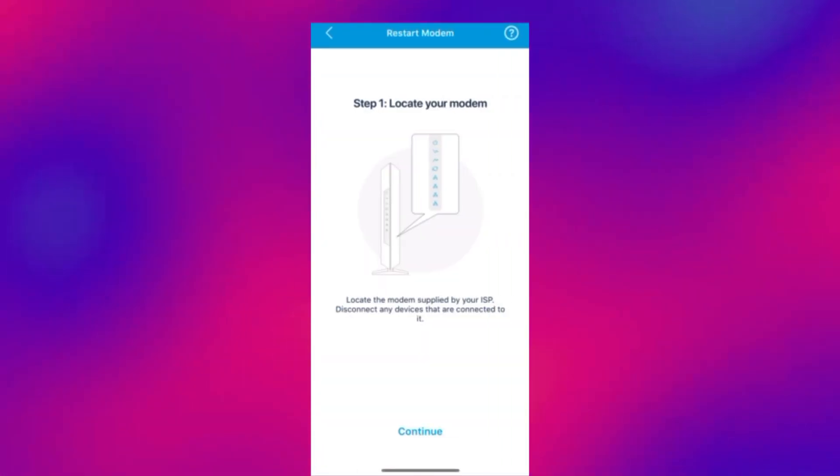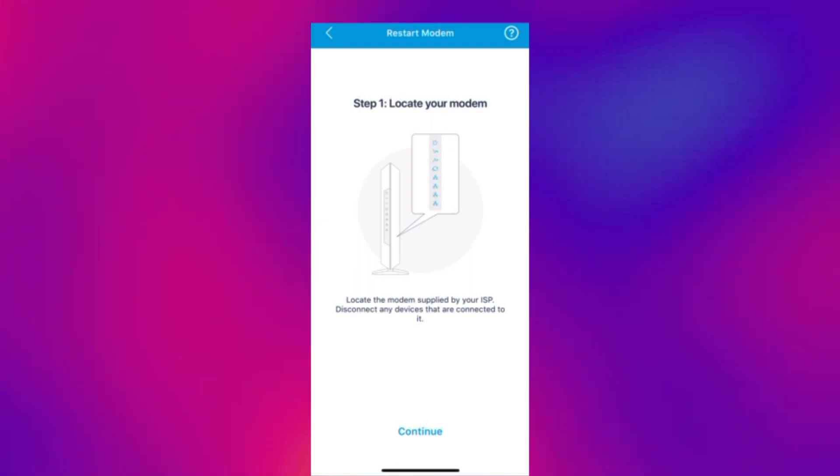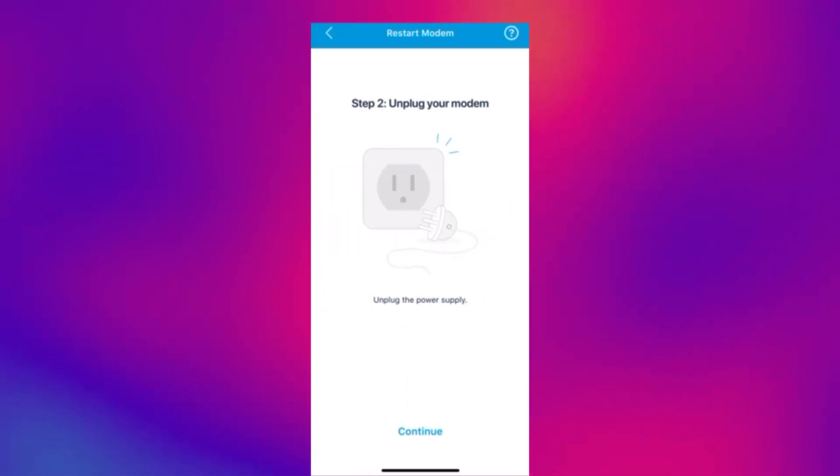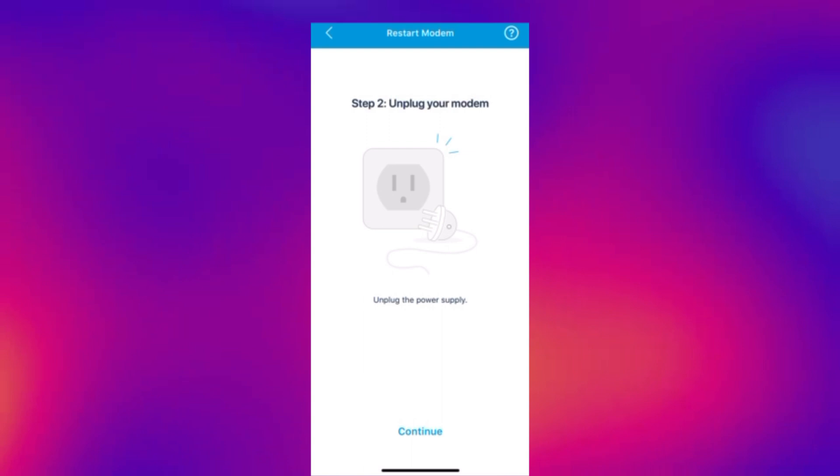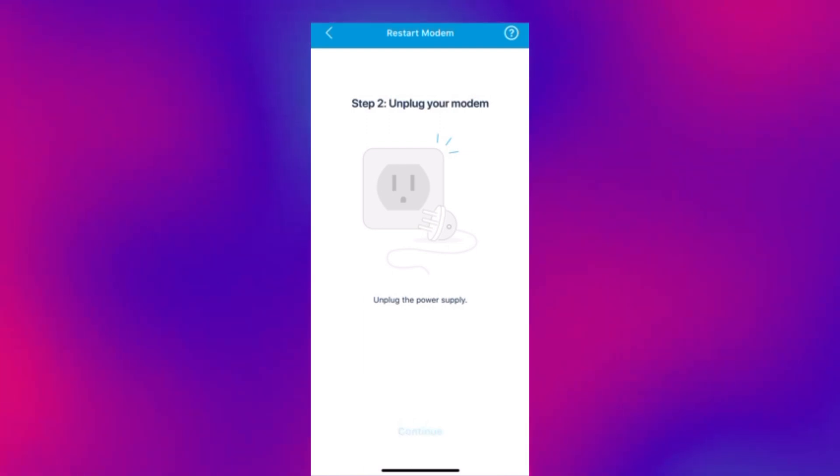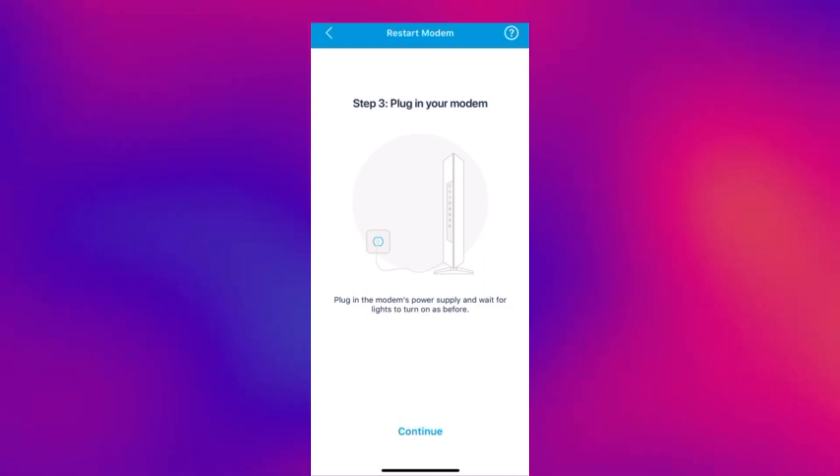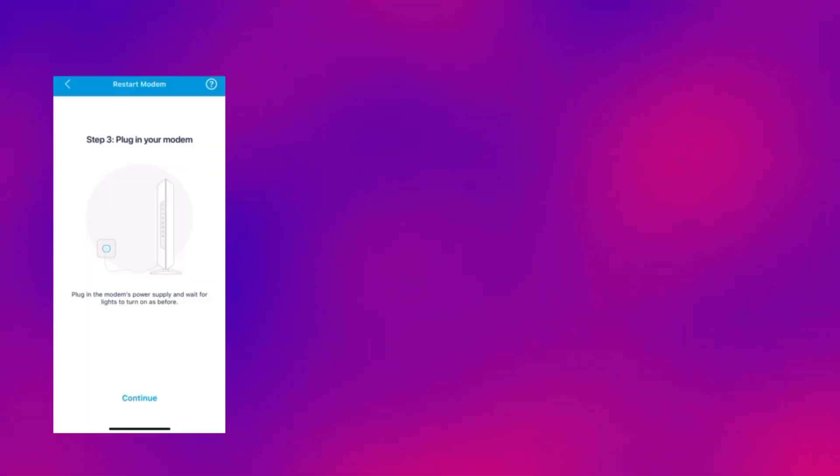Now you want to locate your modem. So this is your ISP supplied router. And you need to unplug the power supply from it. Then you need to power up the modem again and wait for the lights to turn on.